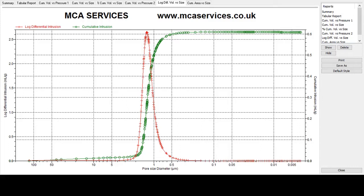Hello and welcome to the third video by MCA Services all about mercury porosimetry. In the last video we showed you how we select a penetrometer and how we load the sample into it. In this video we'll be showing how the sample is analyzed using our Micromeritics AutoPore 5 instrument.